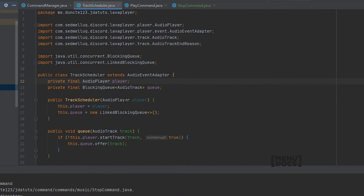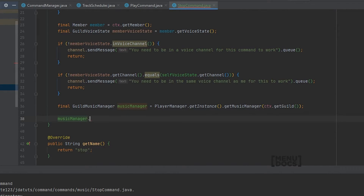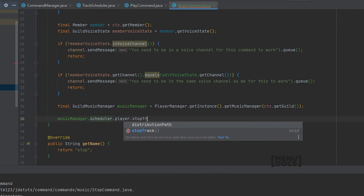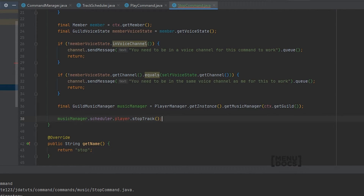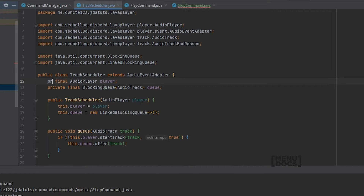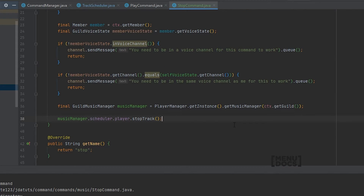Next up we need to access the player in the track scheduler. For that we can just do music manager dot scheduler dot player dot stop track. But you see that this turns red — it turns red because the queue and the player are both private. To fix this, just make those public. There we go, another public, and we can access the player.